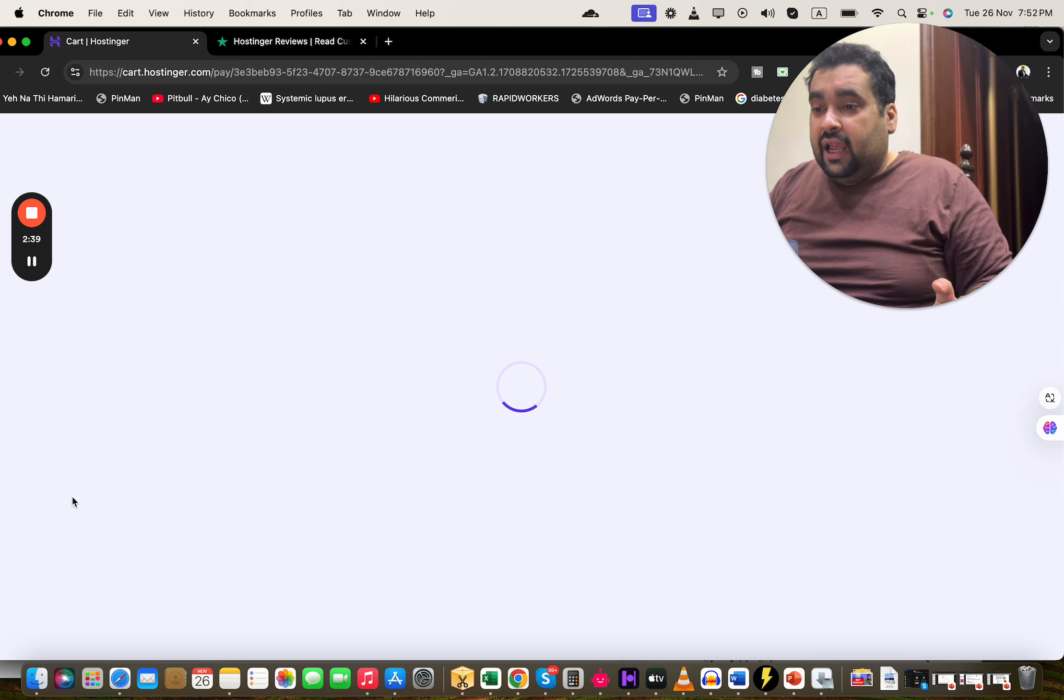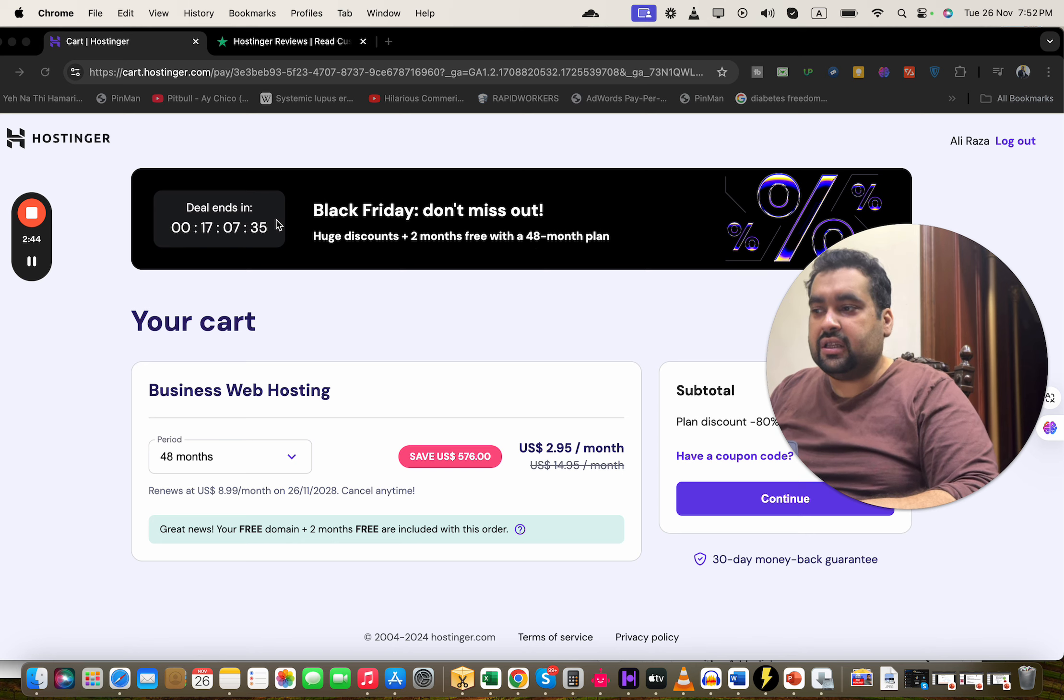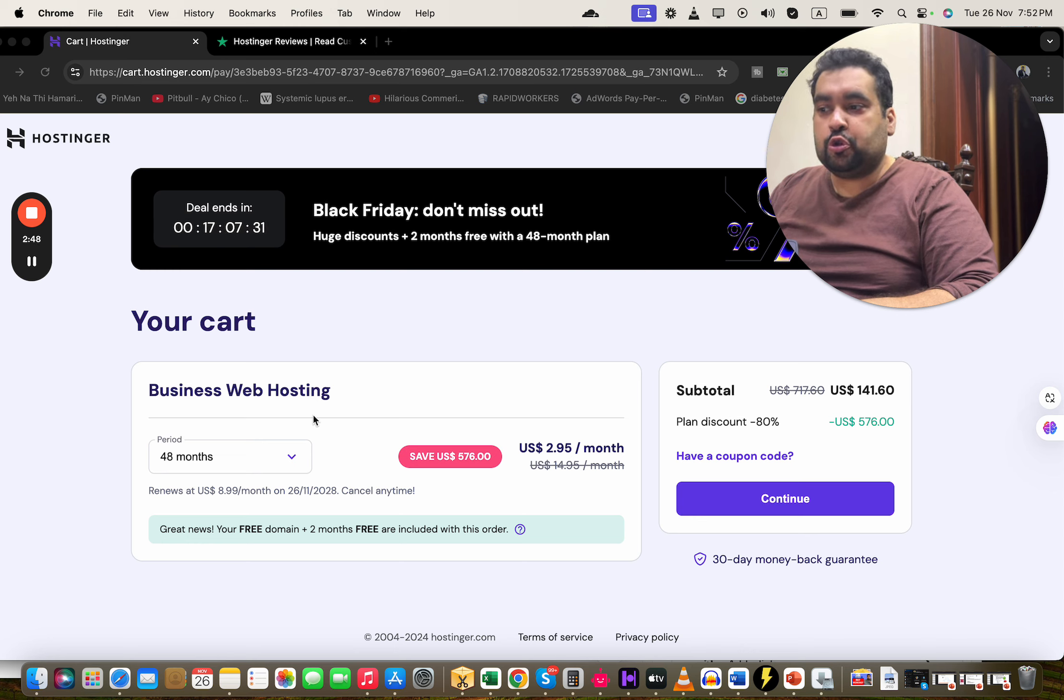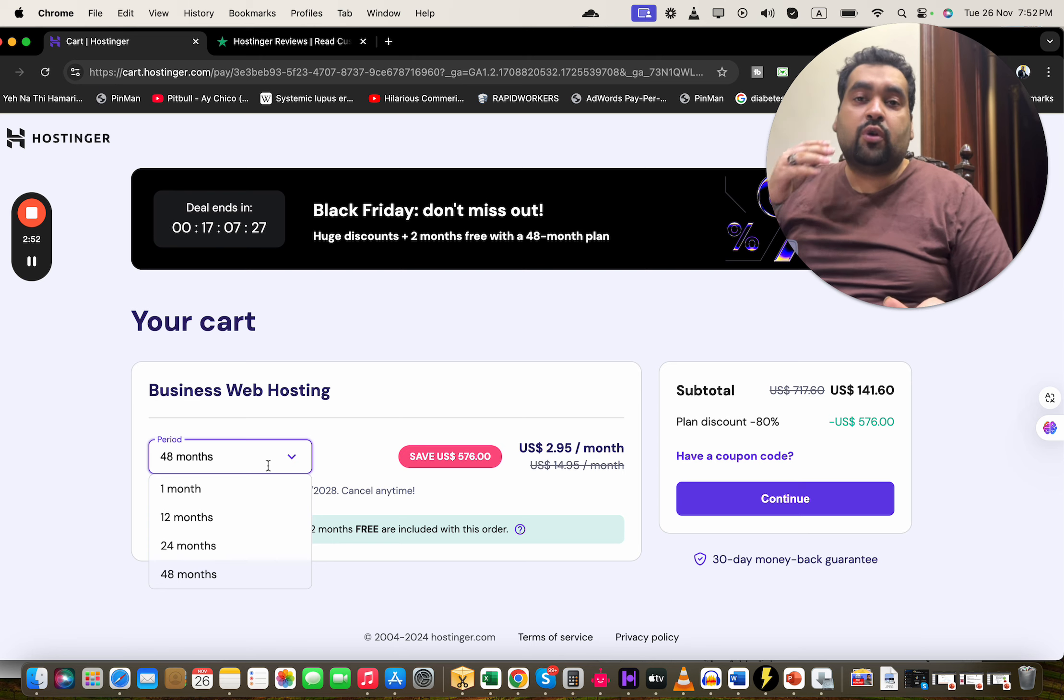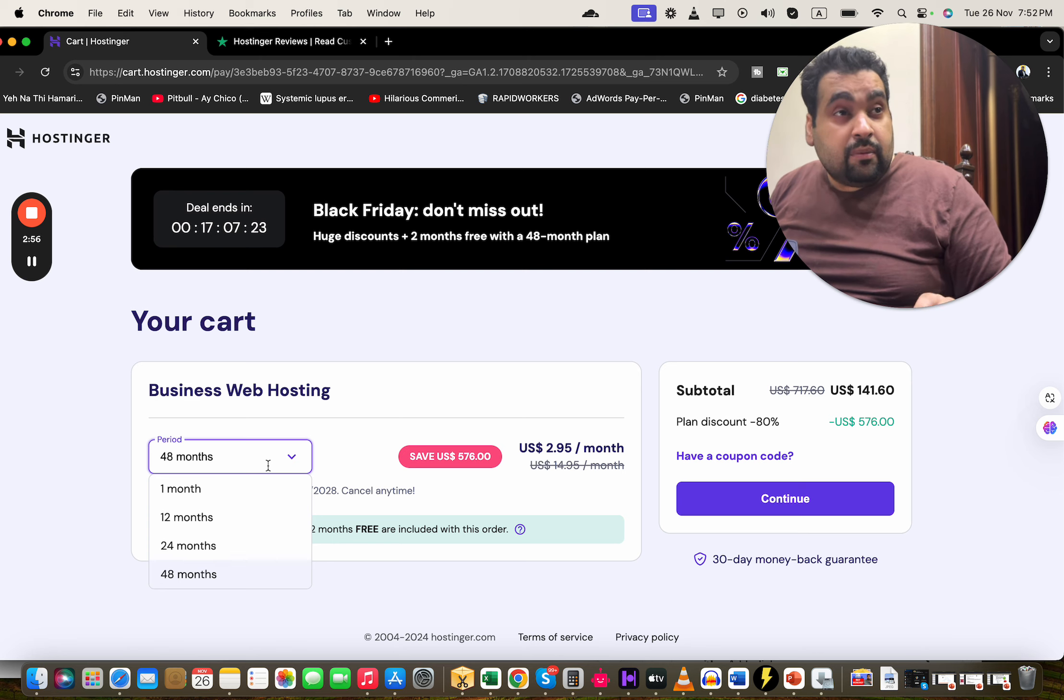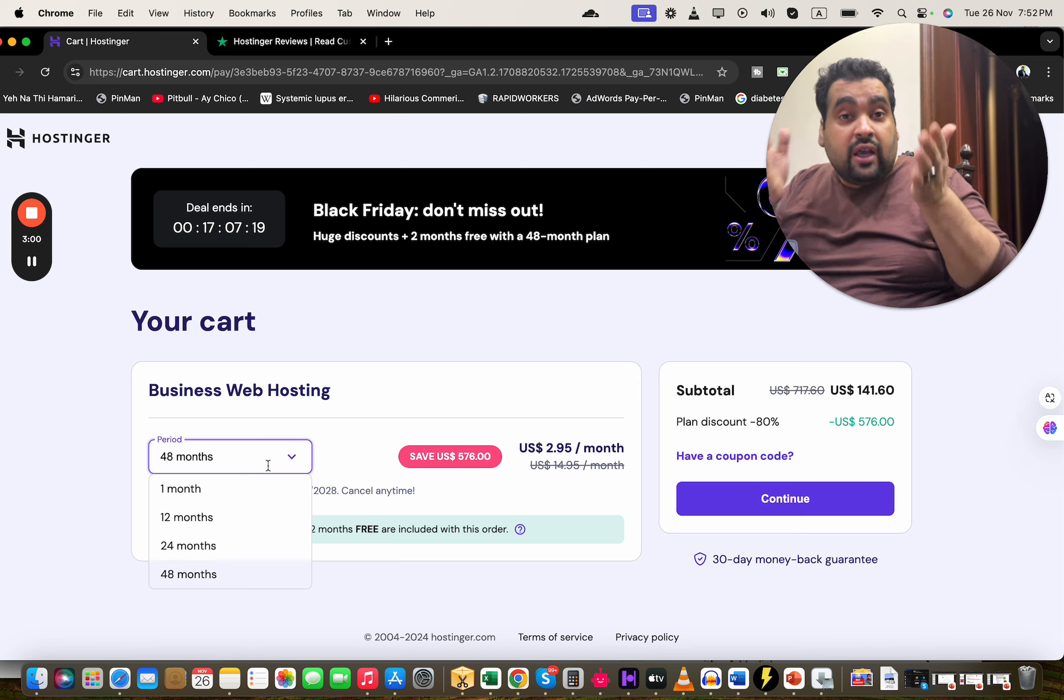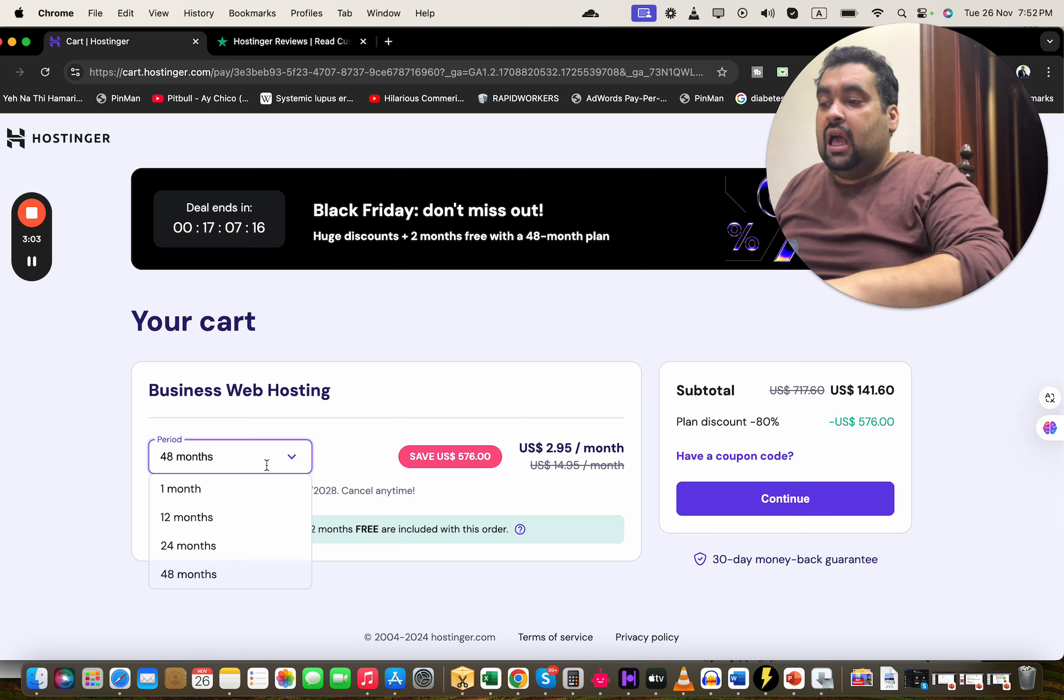You can see the Black Friday deal is over here, discount is over here. Now you have to choose your billing period. Hostinger offers four billing periods: 48, 24, 12, and one month. I highly recommend you go for the 48 months because these prices won't appear again and I want you to take advantage of it for the maximum discount deal.